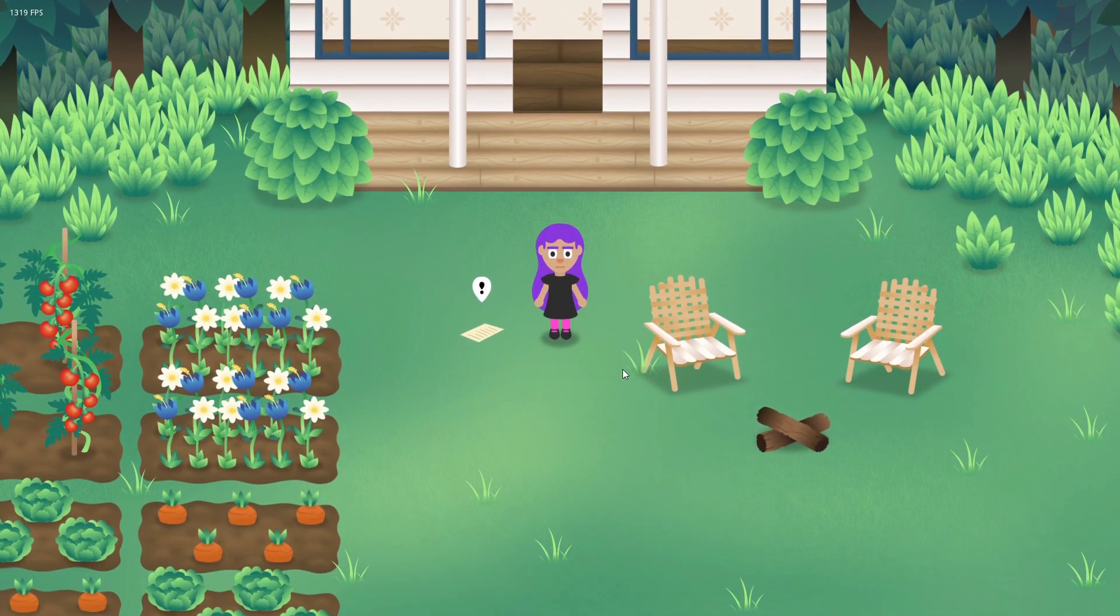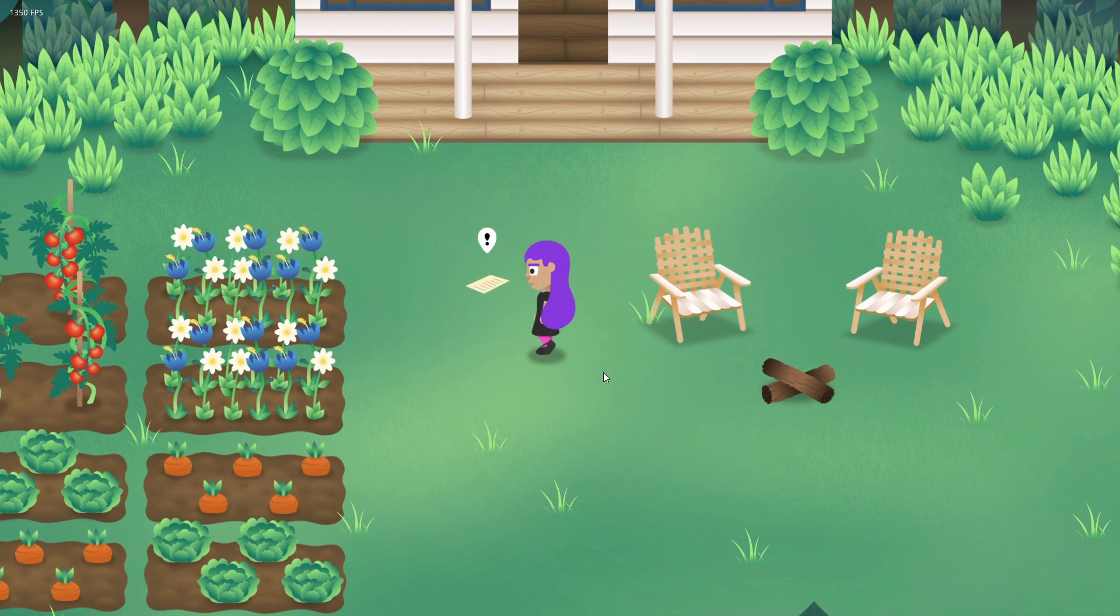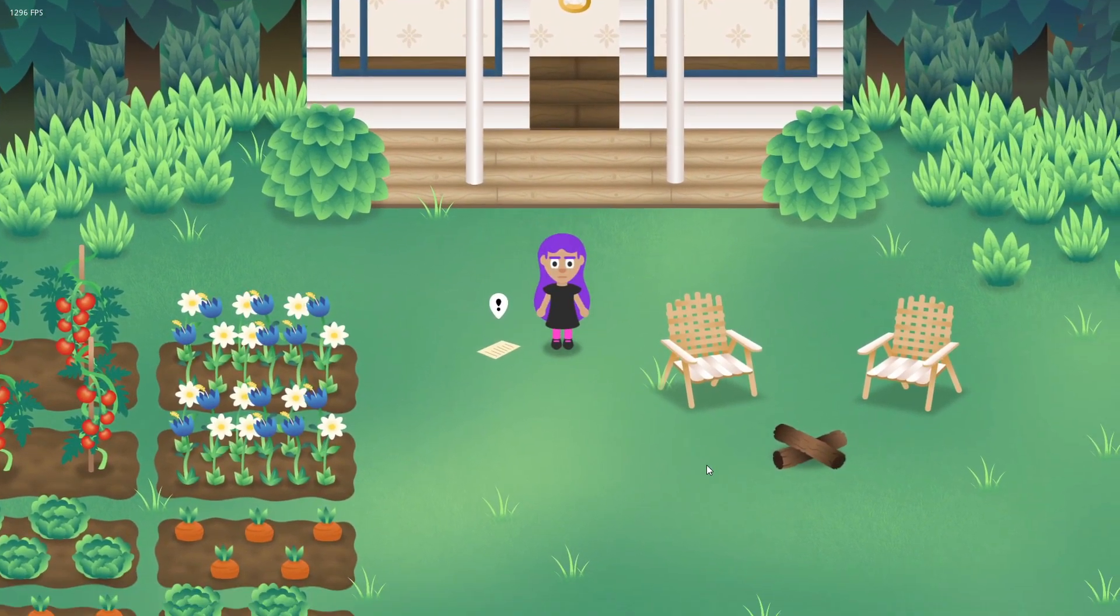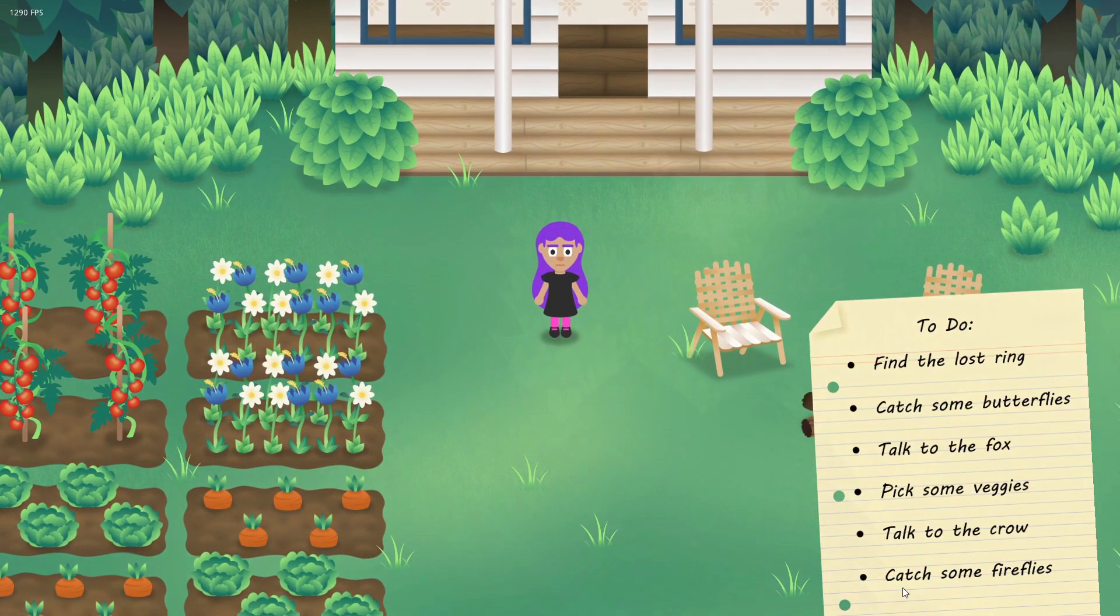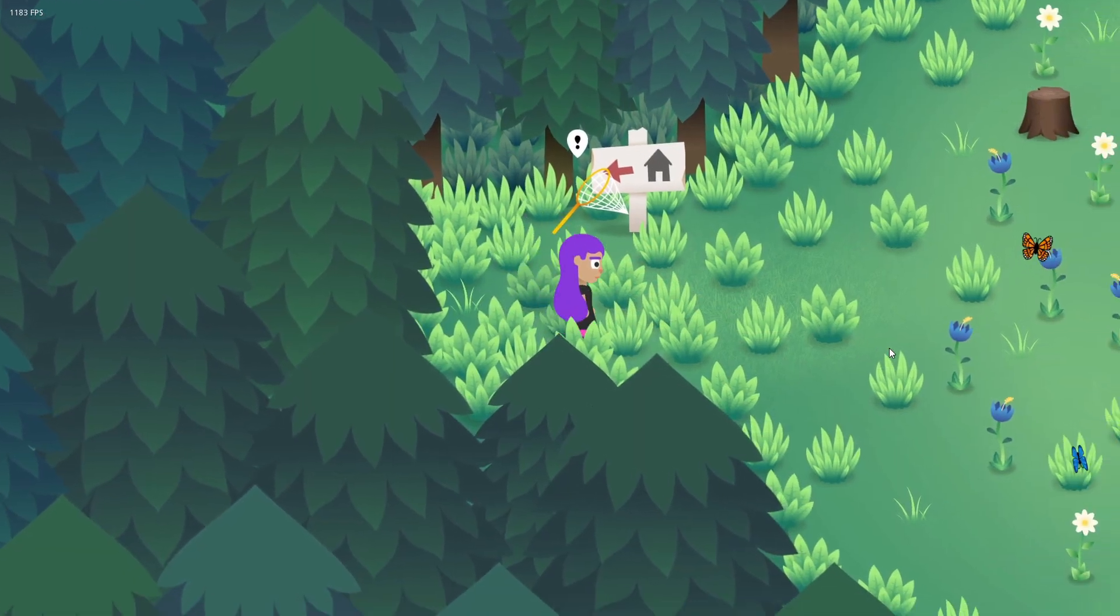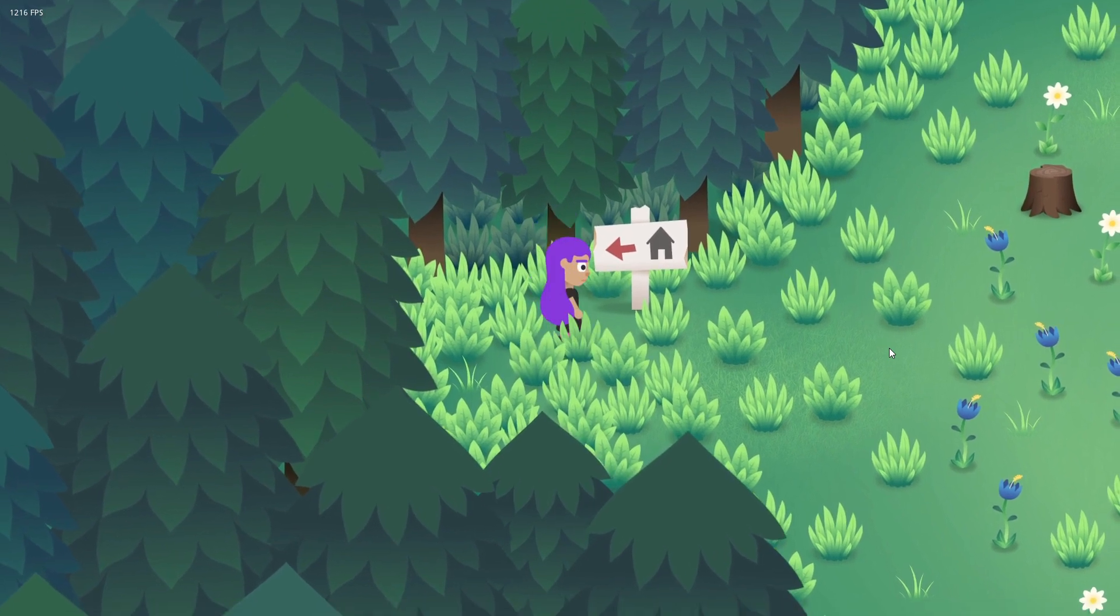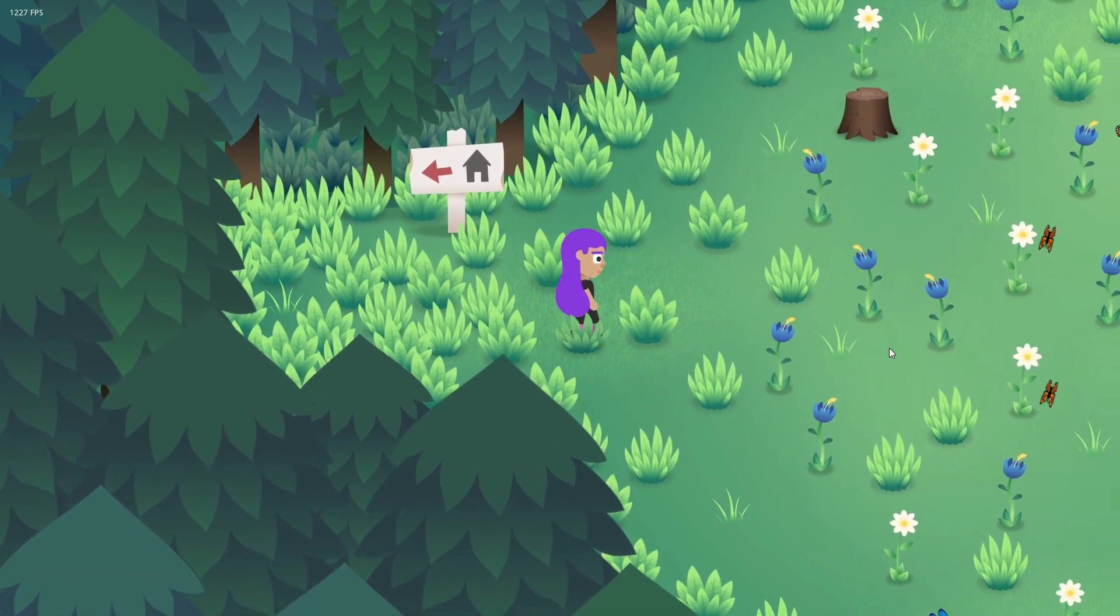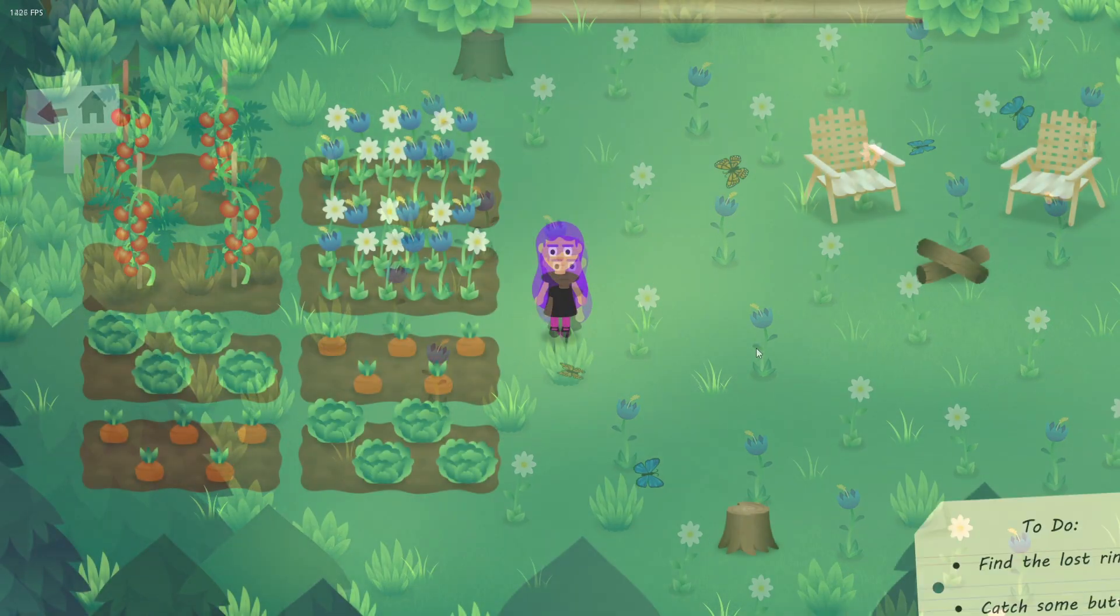I realized that the player would probably need to pick up the list and pick up the bug net before they could actually use them. I added them as items in the world and basically as the player walks over them it updates an inventory variable and now the player can actually use both the list and the bug net but only after they've walked over them to pick them up.